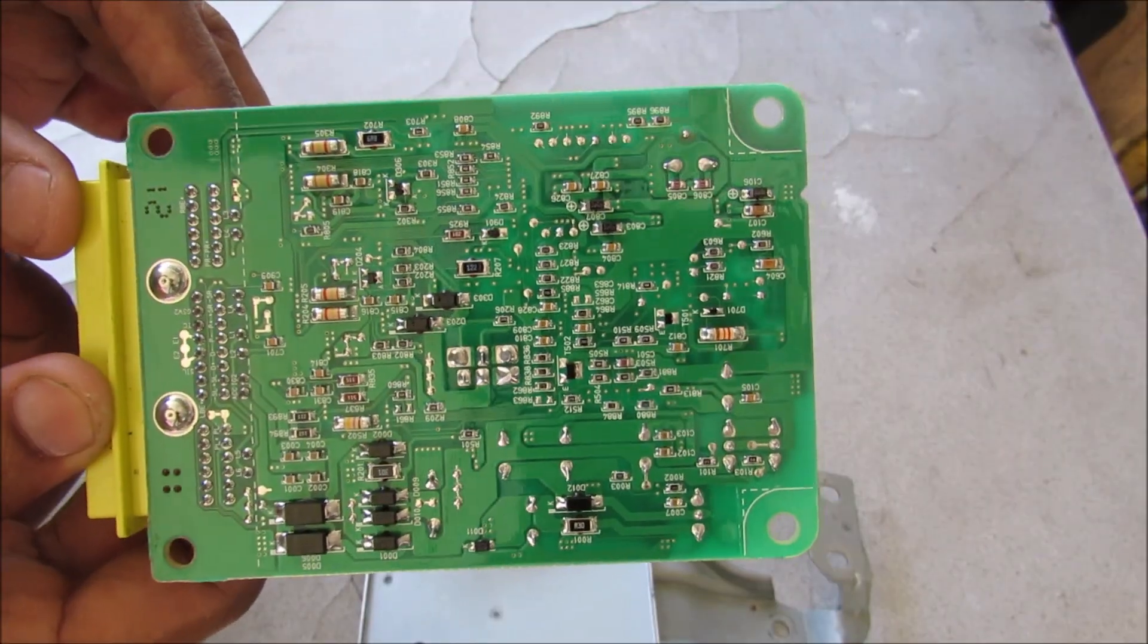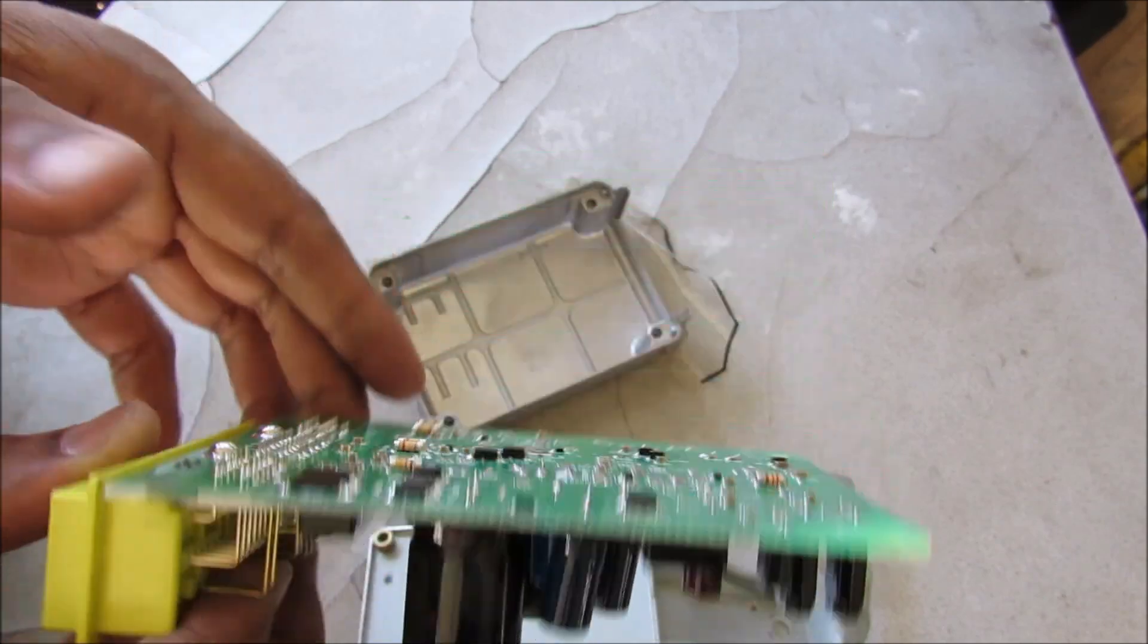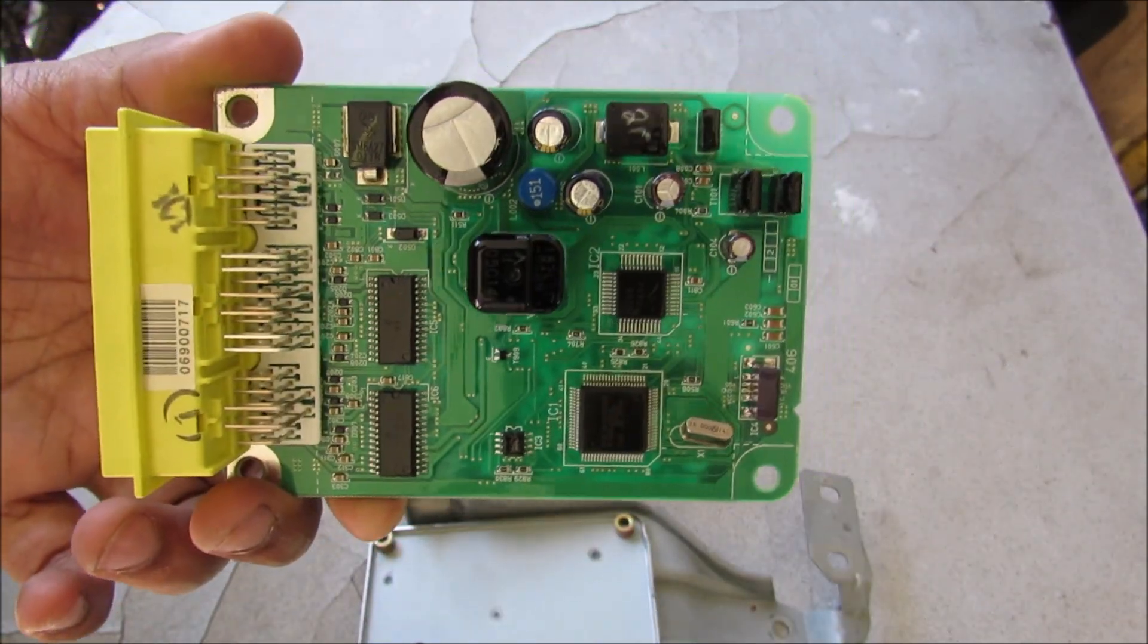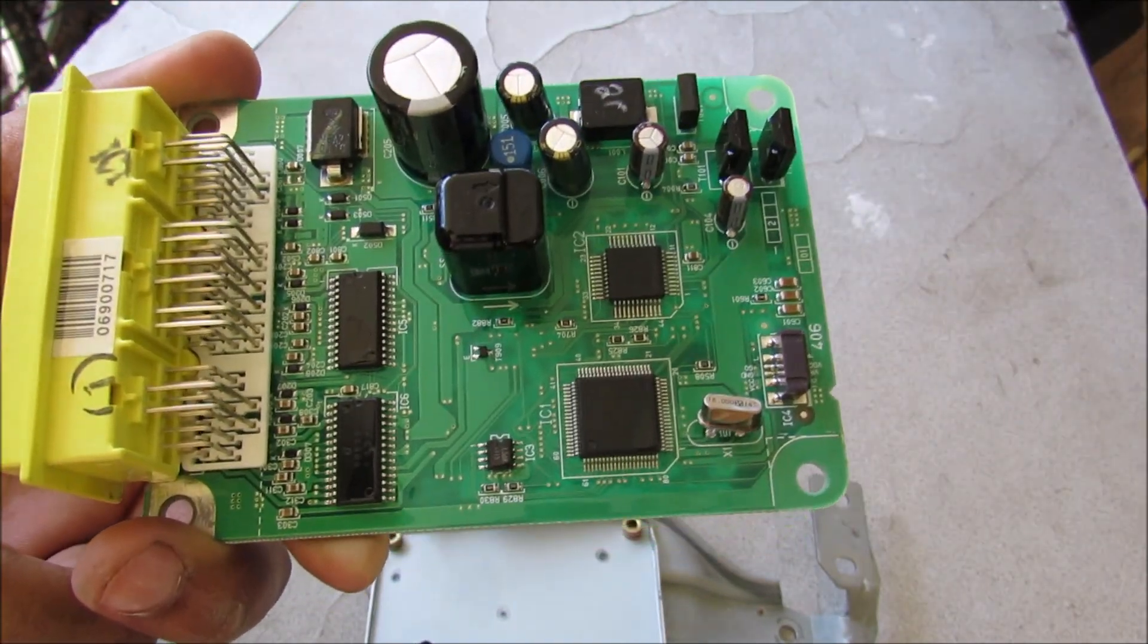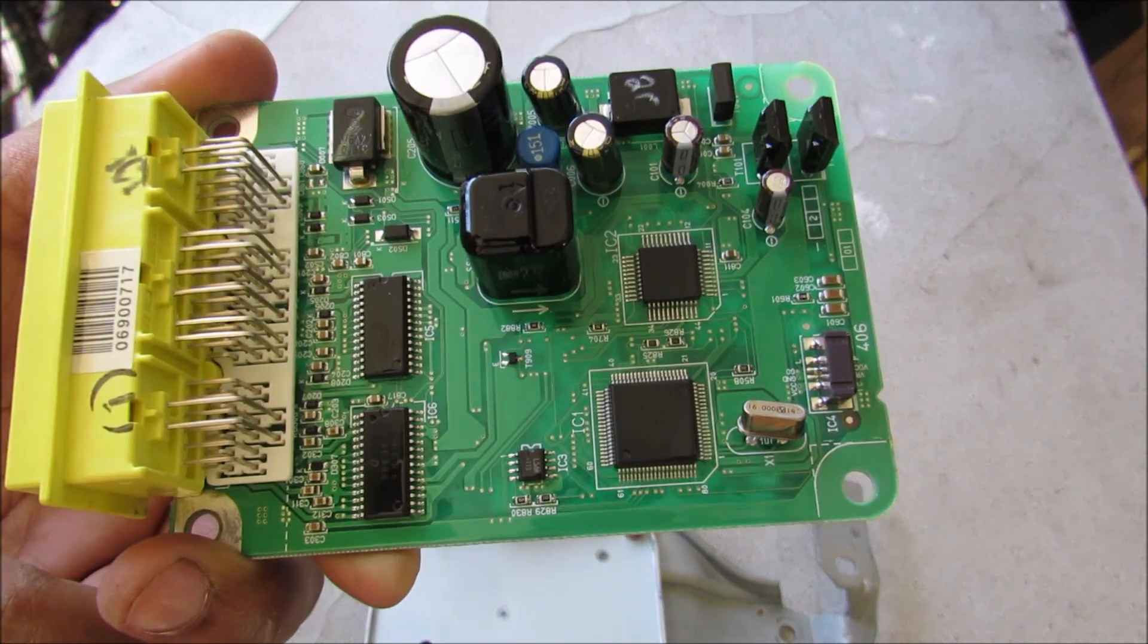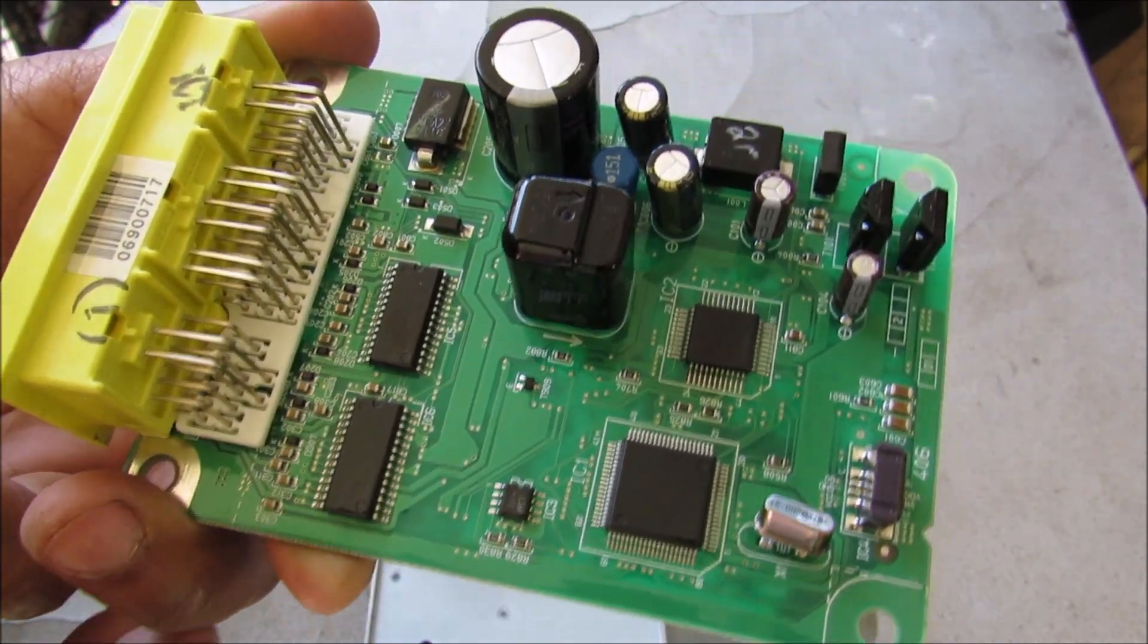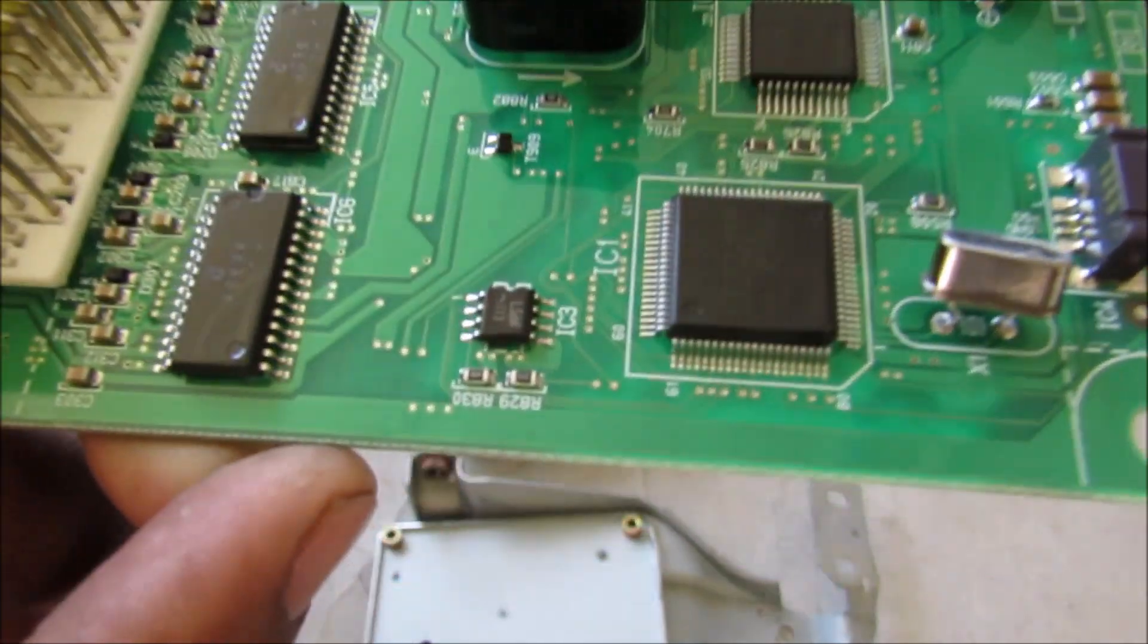So this airbag computer is responsible for controlling the restraint system in your car which includes the airbags, all of the airbag sensors, side airbags, seatbelt pretensioners, etc. So now what we're really interested in here is the EEPROM chip which stores the crash data information after the vehicle's airbags have been deployed. And that's this 8 pin chip right here.